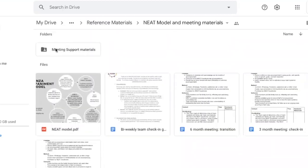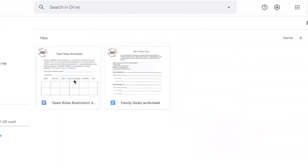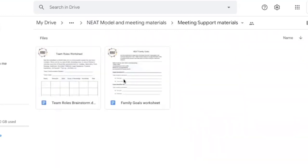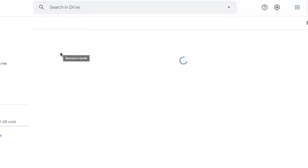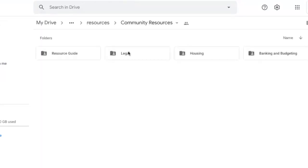In this folder, meeting support materials are optional worksheets that you can work on prior to your team meetings. Community resources include a resource guide that we have put together. We also have legal resources.